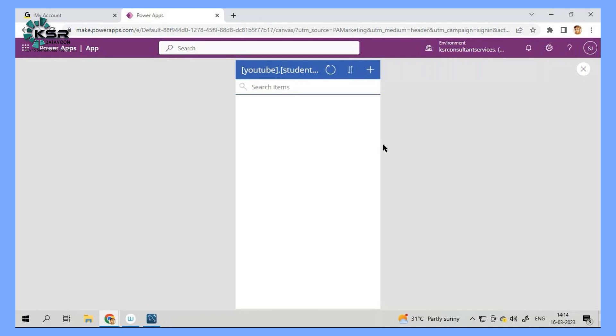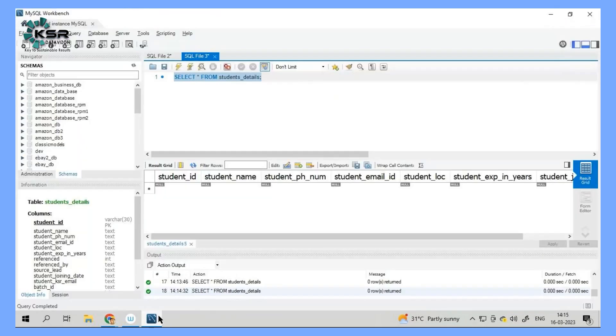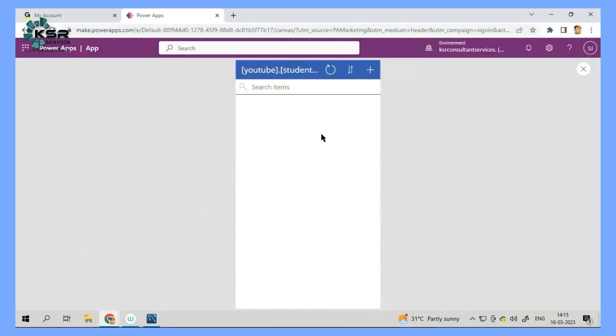Now imagine if there's a new student that is coming into our system. One person has reached out to us to join XYZ course and we wanted to save this information. Do you think we can go and manually make an insert statement here? Definitely not. We need to go and use it from the application. Assume that I am opening this from my smartphone.